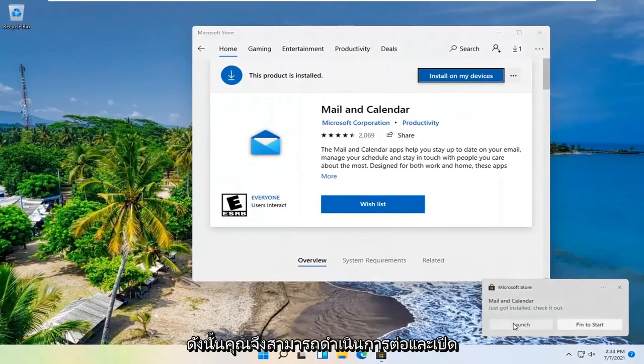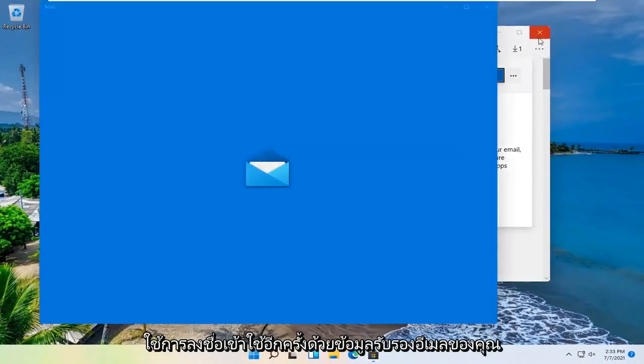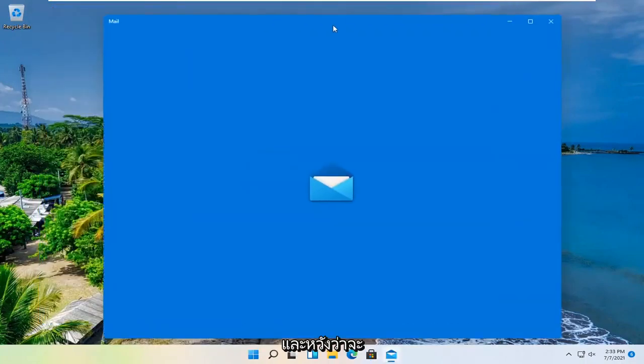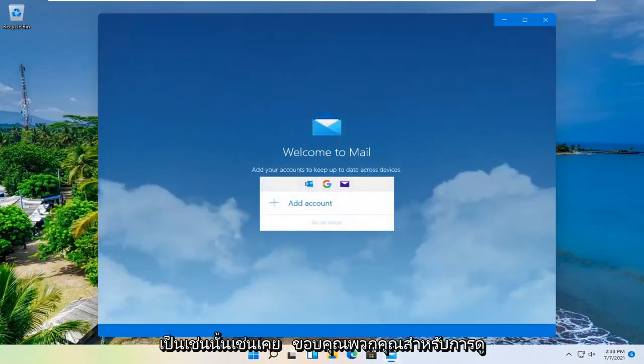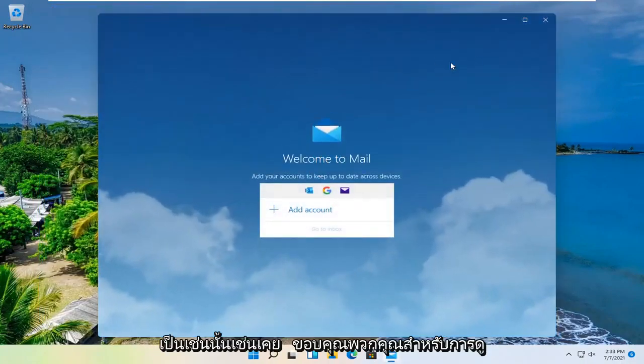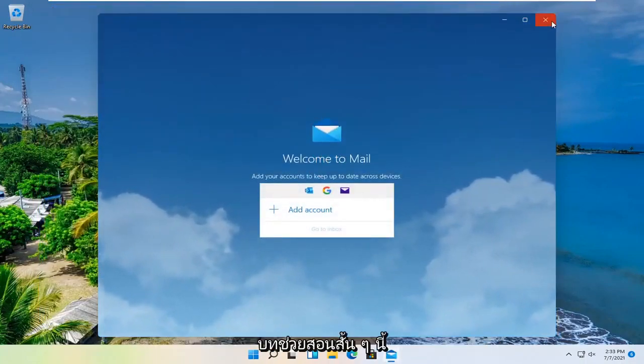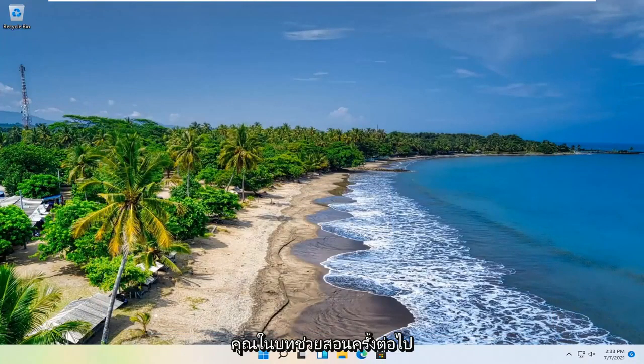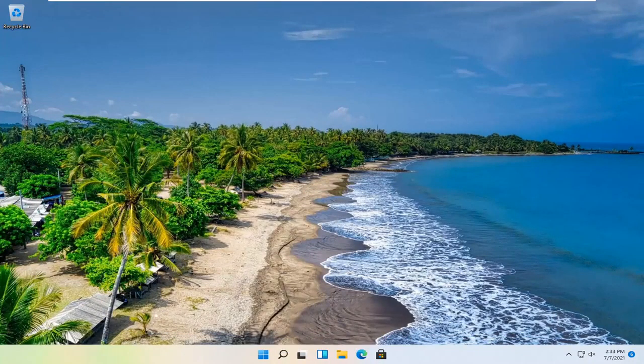You can go ahead and launch it. Sign back in with your mail credentials. And that should hopefully be about it. So as always, thank you guys for watching this brief tutorial. I hope that I was able to help you out. And I do look forward to catching you all in the next tutorial. Goodbye.